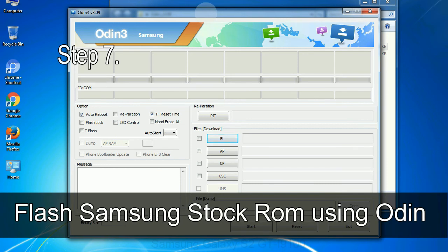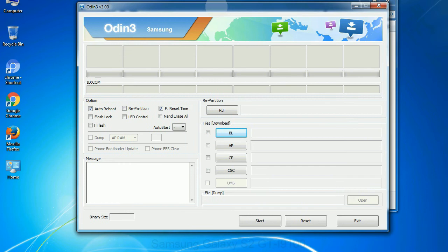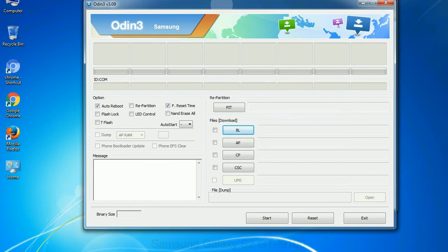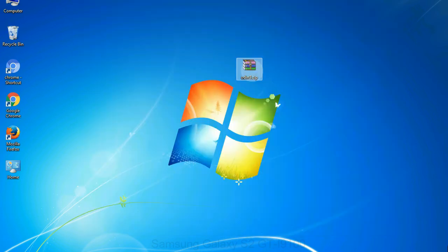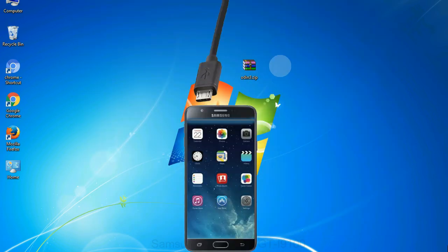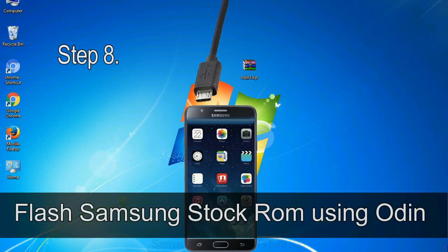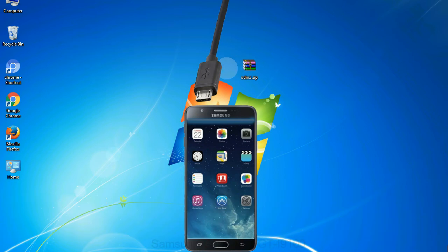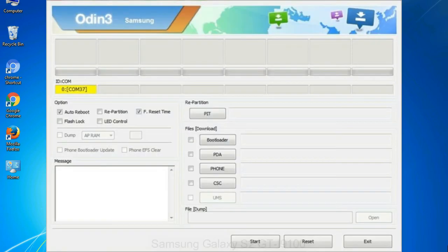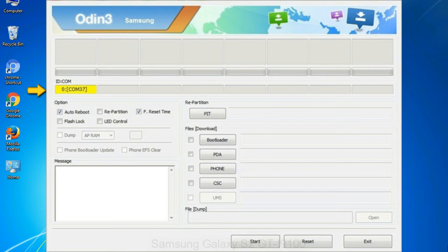Step 7: Now open Odin 3 and run it as administrator to start Odin, and connect your phone to the computer. Step 8: Once you have connected the phone to the computer, Odin will automatically recognize the device and show 'added' message at the lower left panel. Or connect your device to the computer via USB cable. When your device is connected, one of Odin ID COM boxes will turn yellow and display the COM port number.